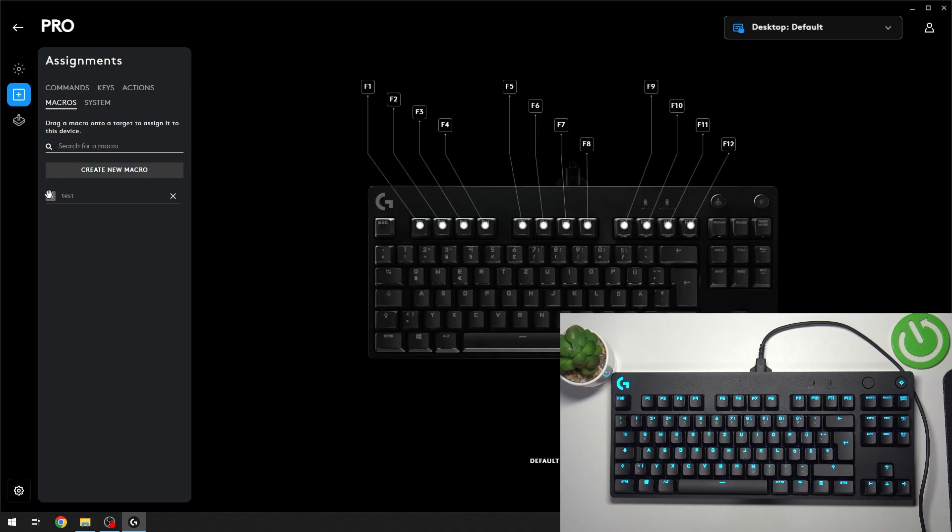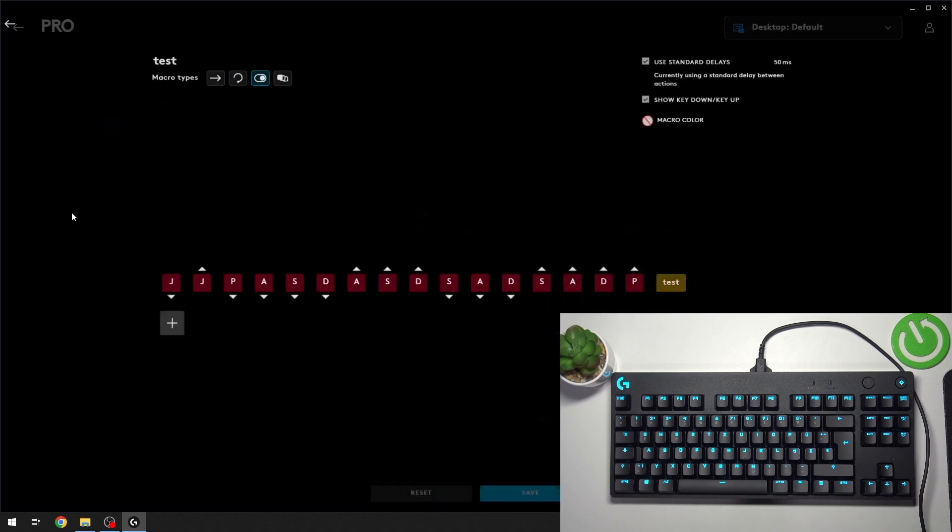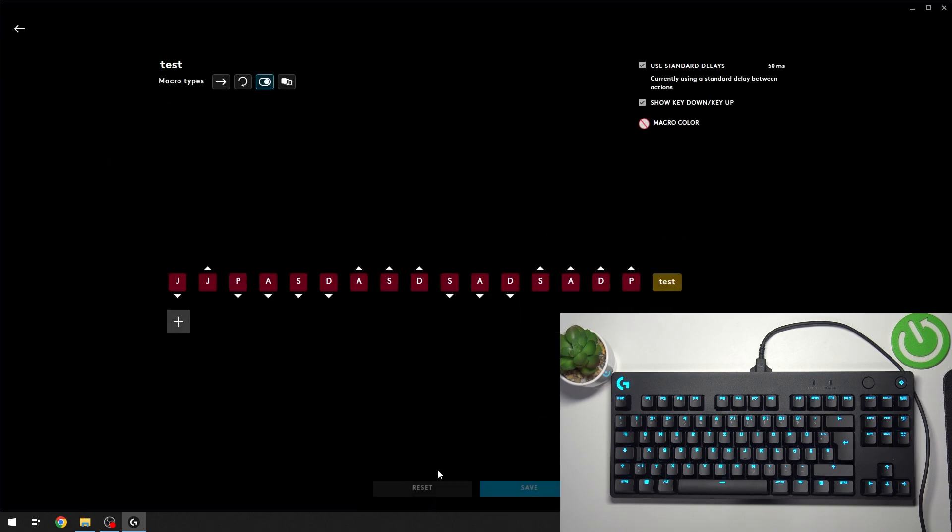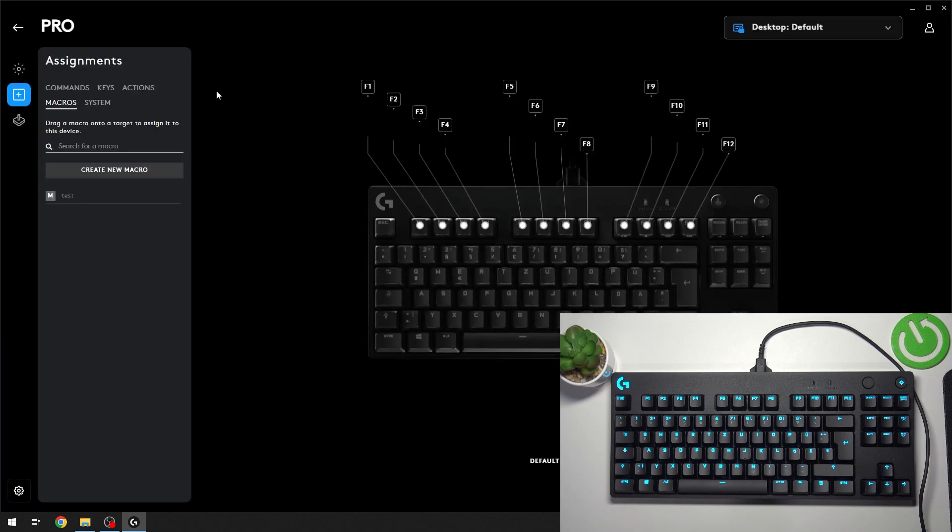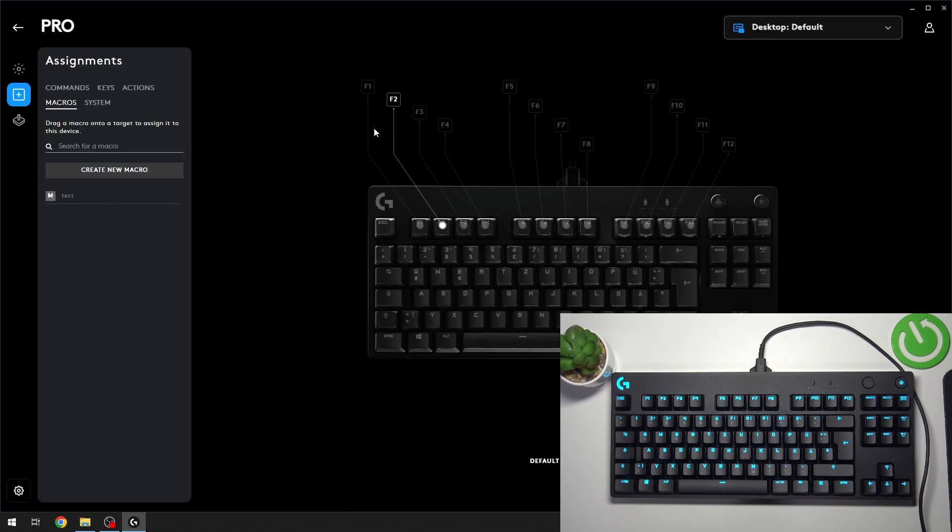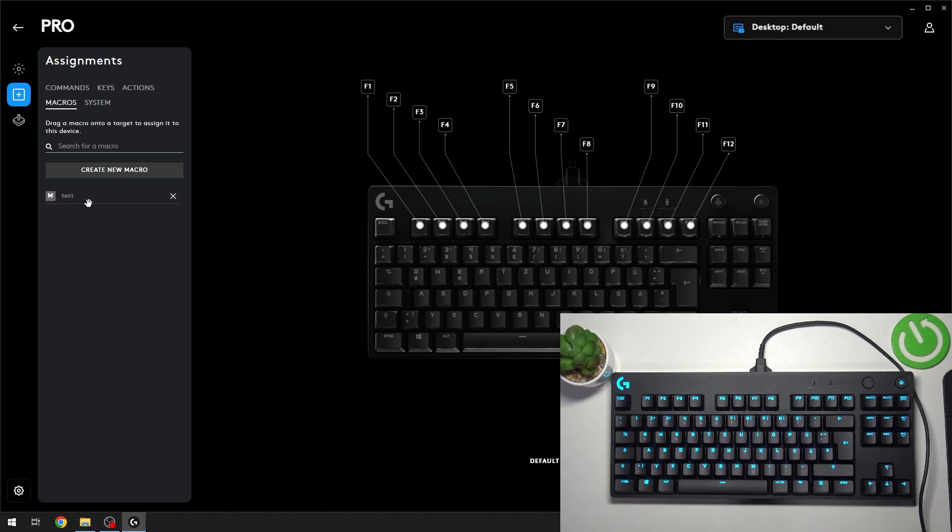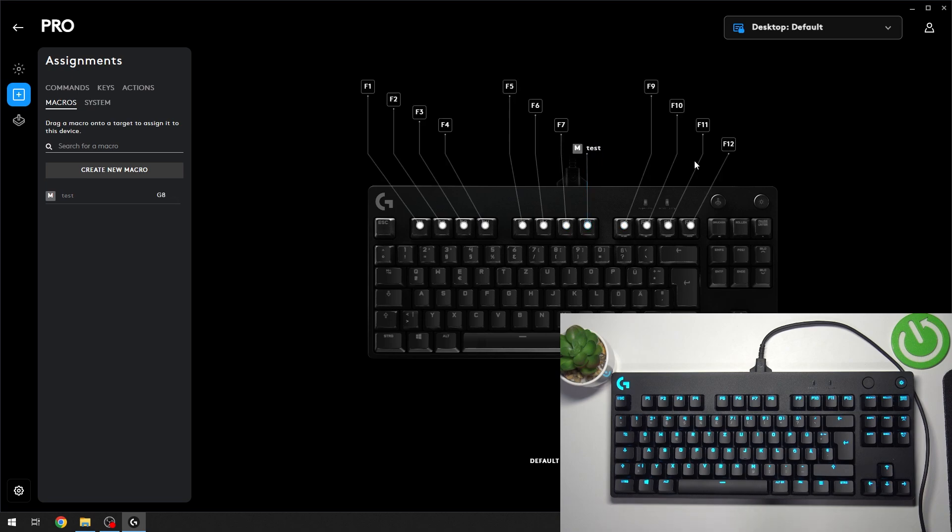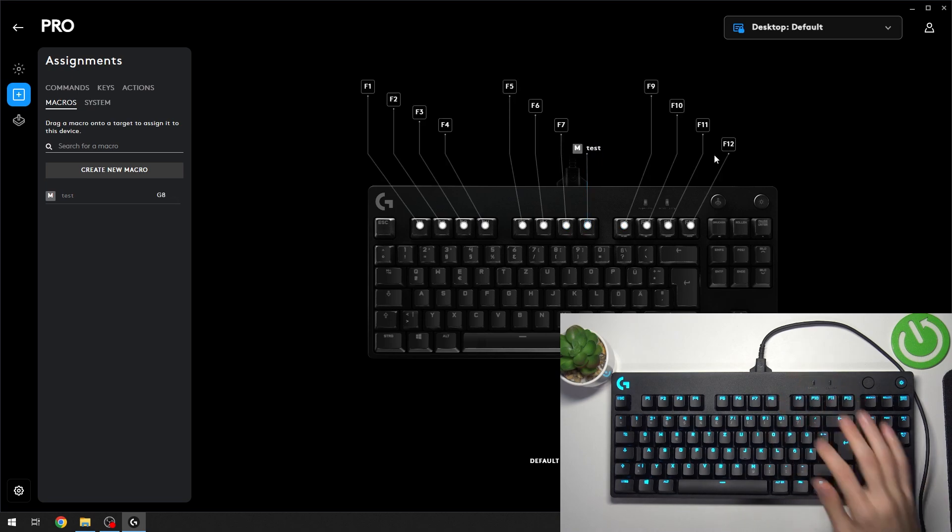Now the macro is saved and you can assign it to a function key. Here you can see your macro which I've just created, and you can assign it to any of the function keys. Just drag it to the function key and release it, and now when I press F8, it's going to complete the macro.